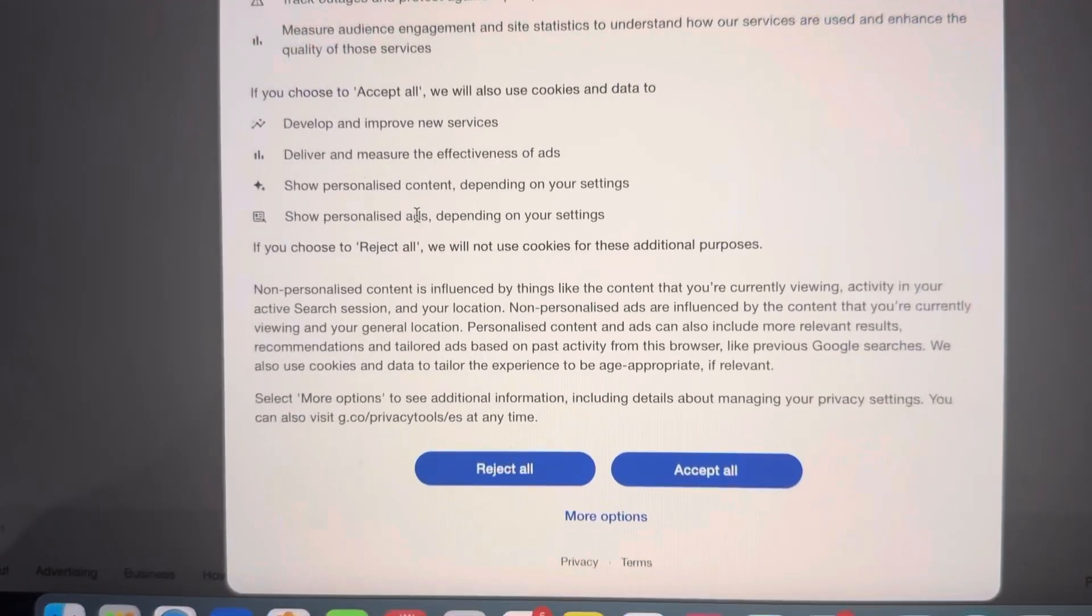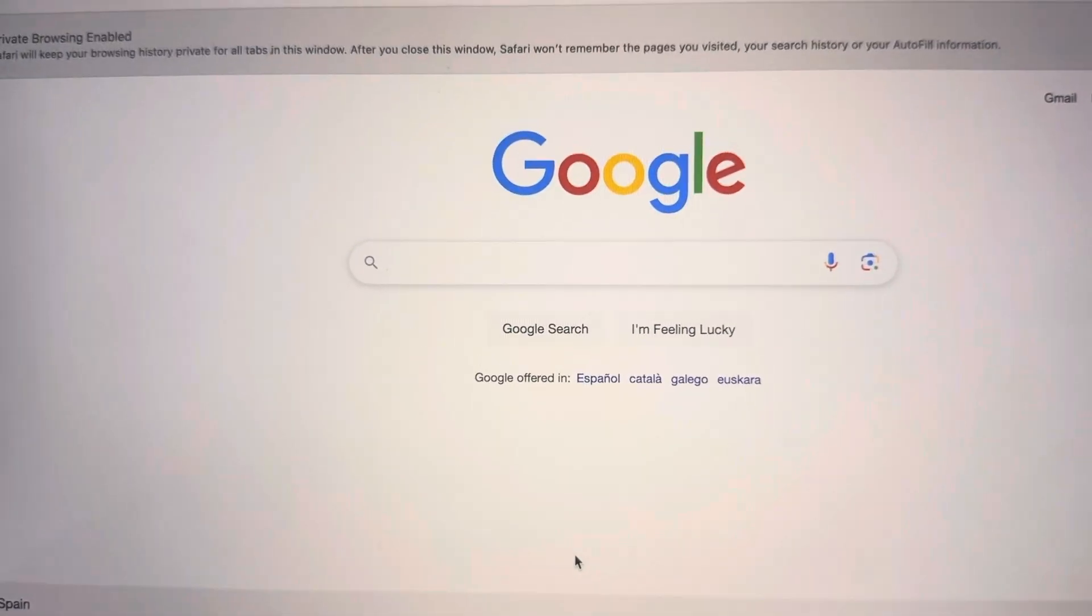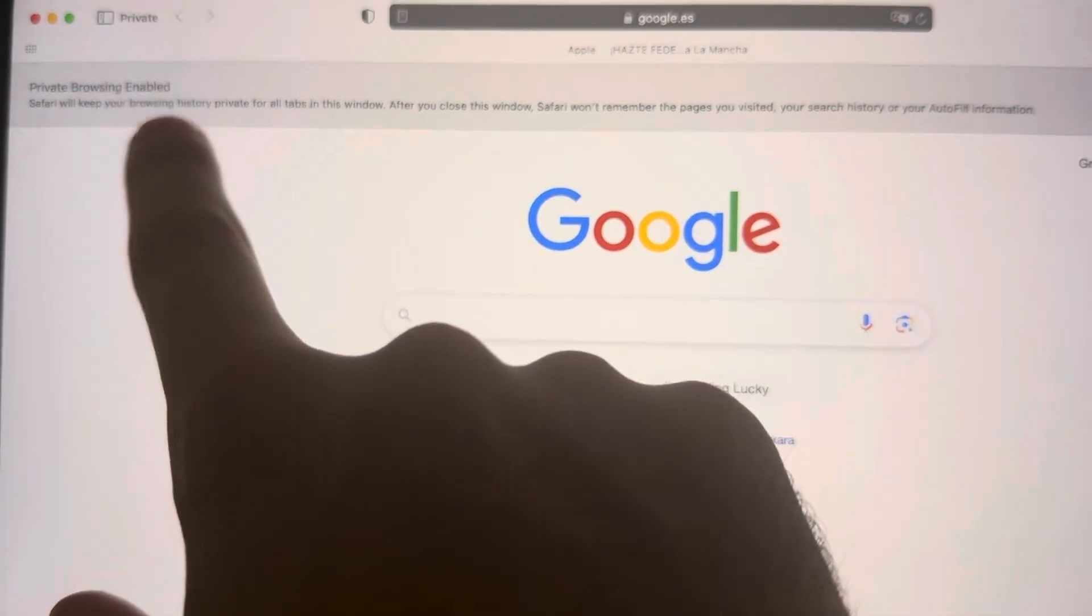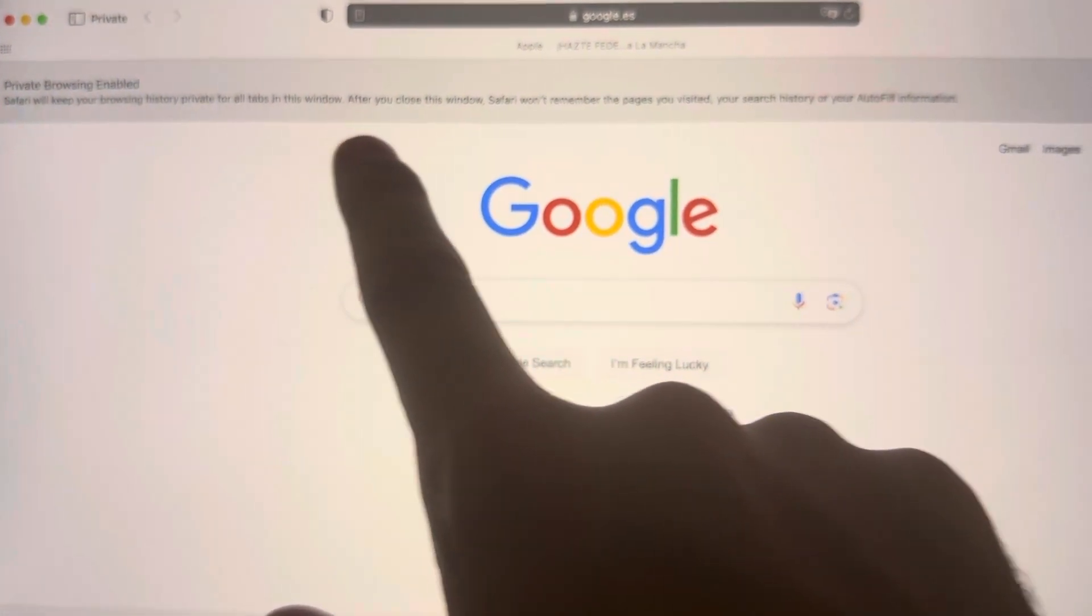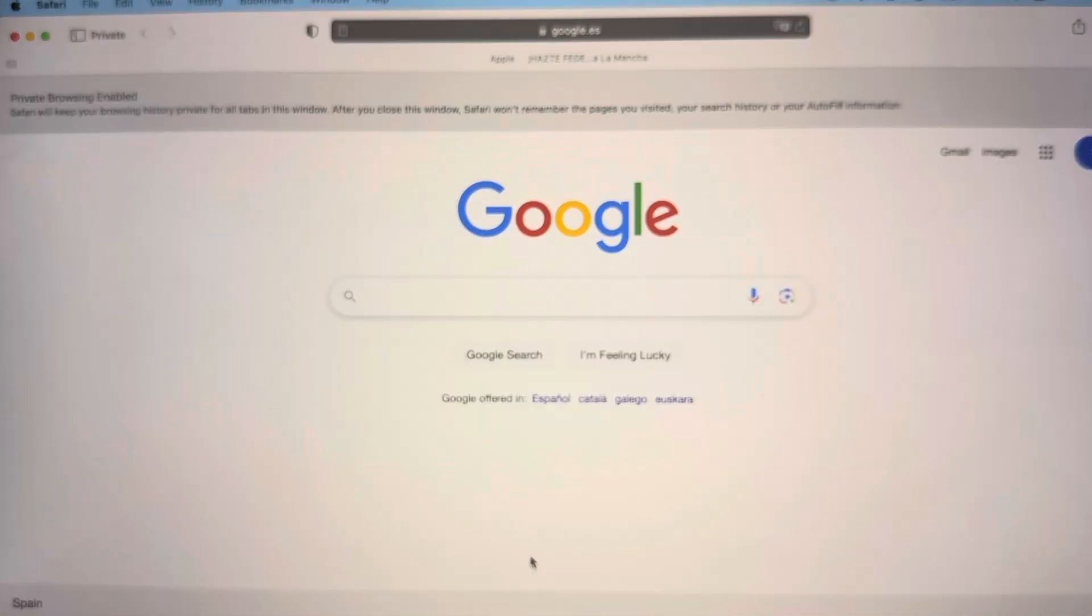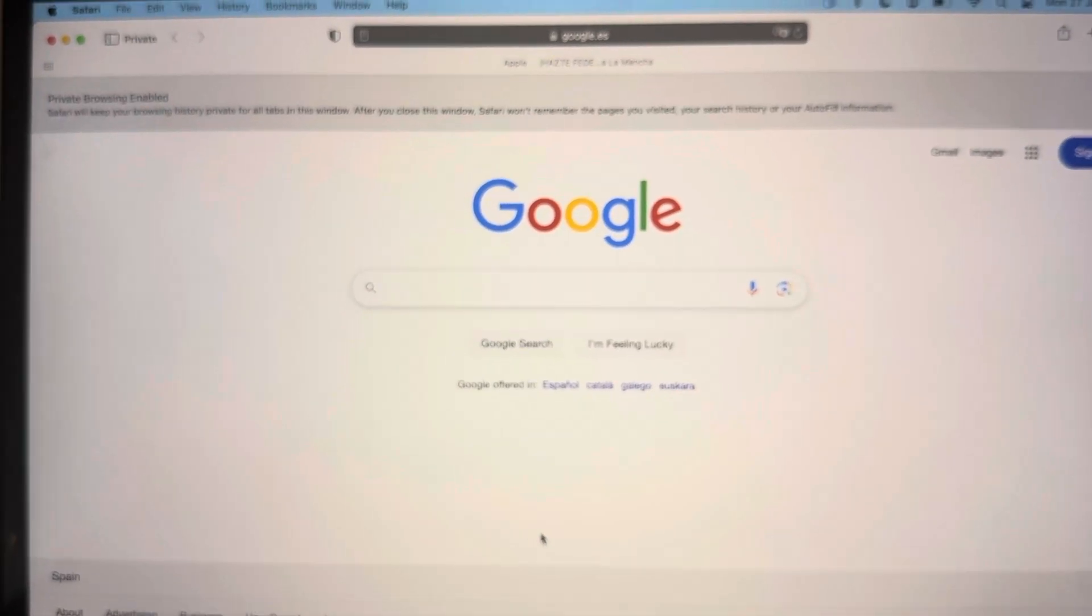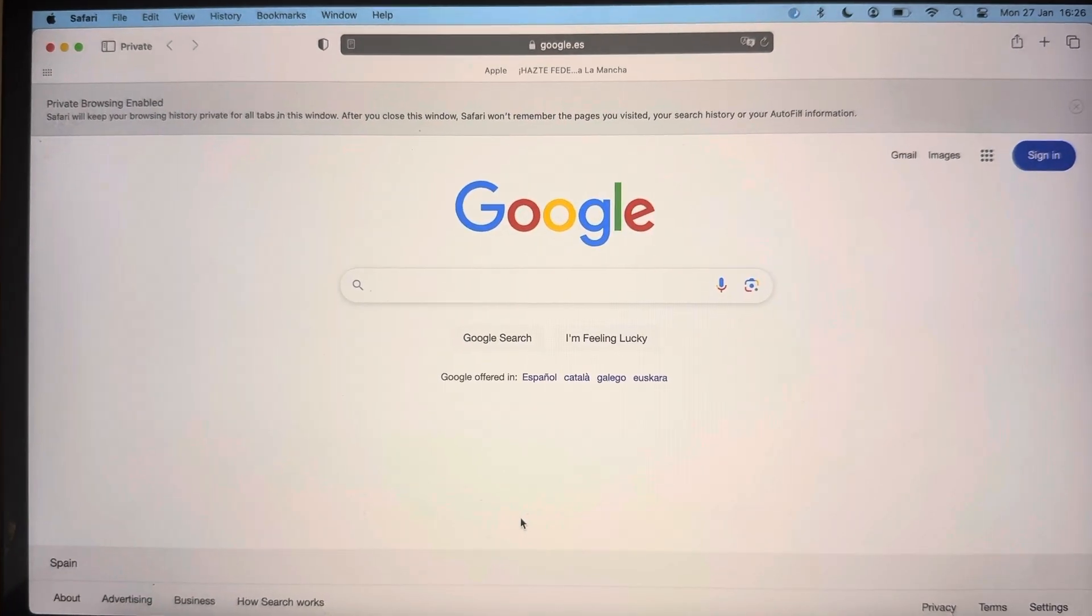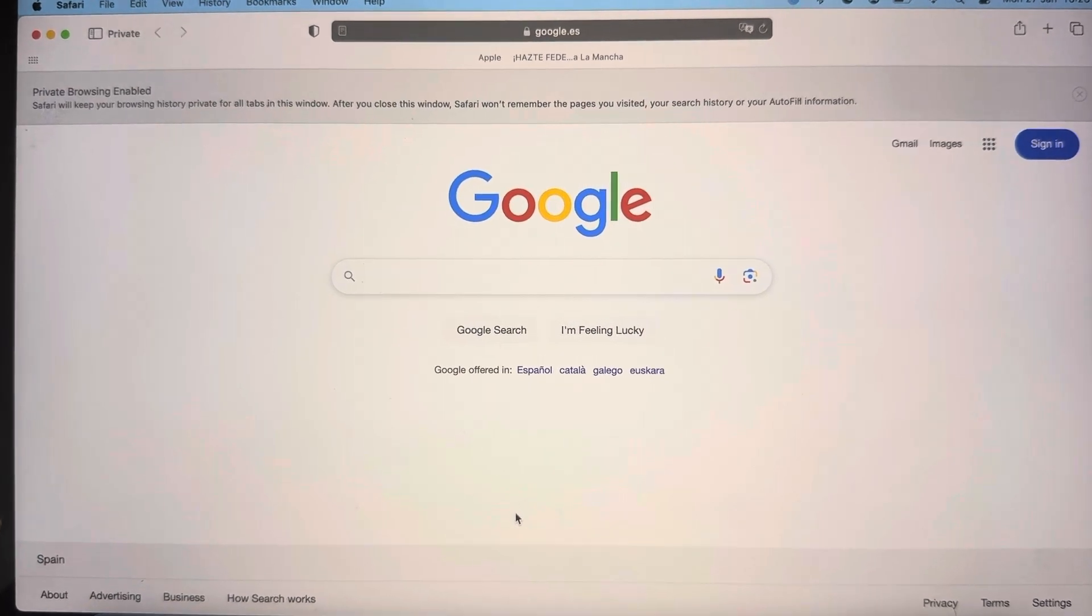Now once you choose this one, you've got private browsing. As you can see, private browser enabled. This private window will close Safari with the visited pages you did, and essentially it's already done and you can open one now.